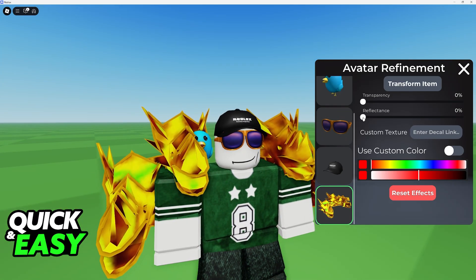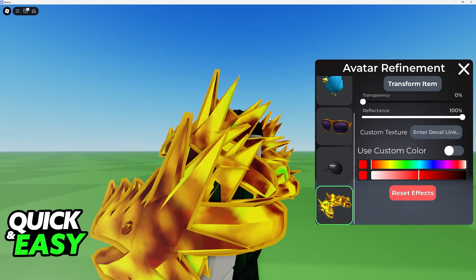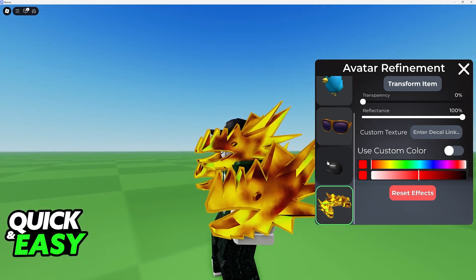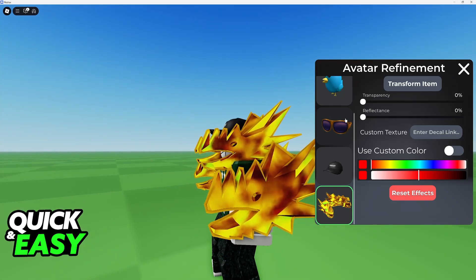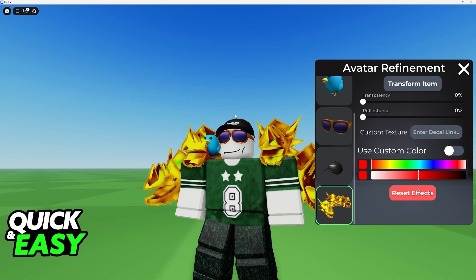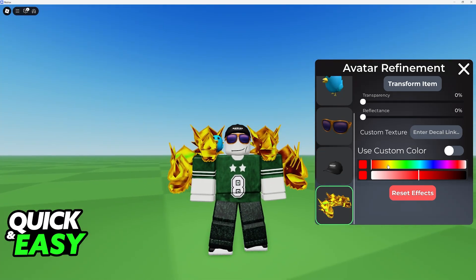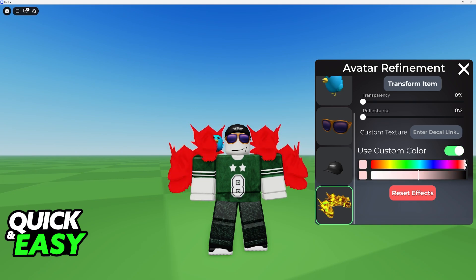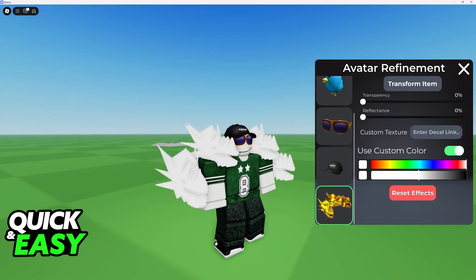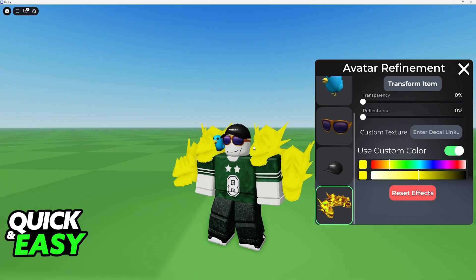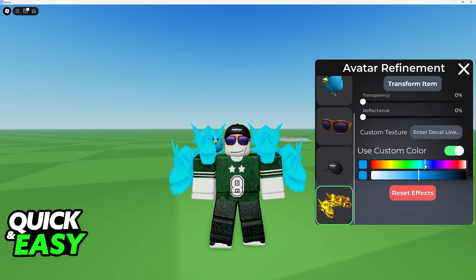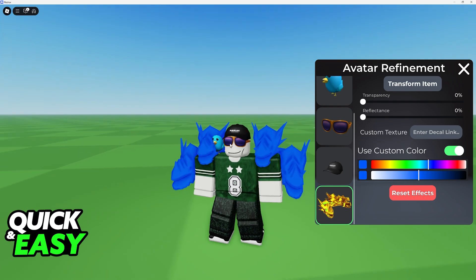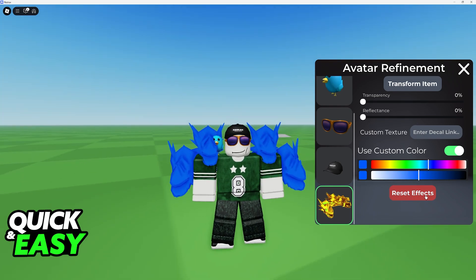You will also be able to change other options like your reflectance. For this one it doesn't work too well, but depending on the accessory that you are using, you will be able to get it done. You can use a custom color, and as you can see the changes are reflected immediately — so even though it was golden, I can now change it to something like blue.